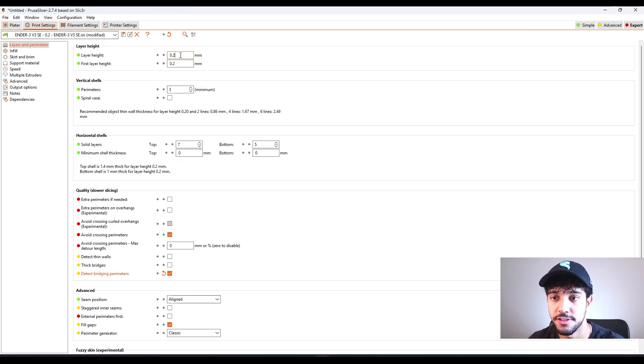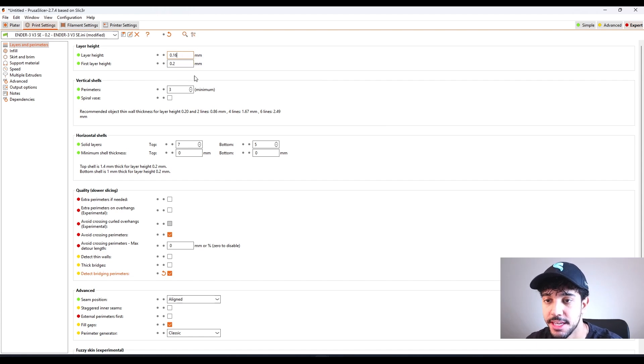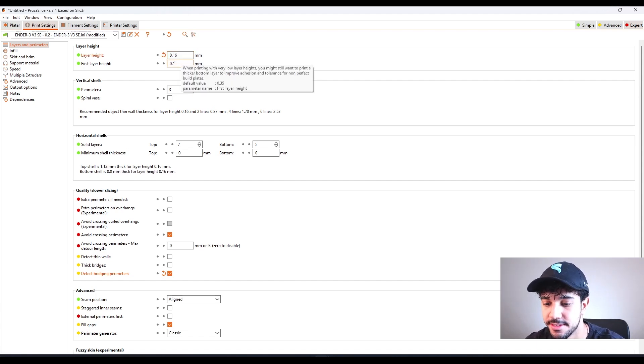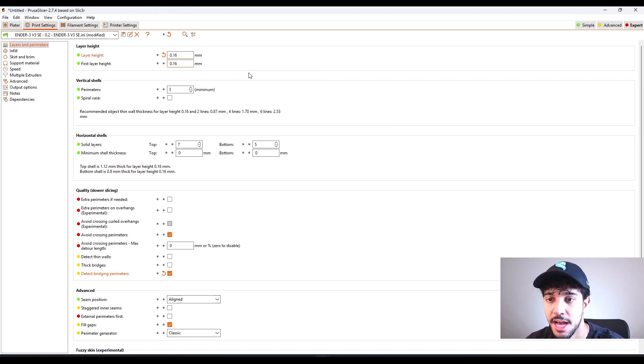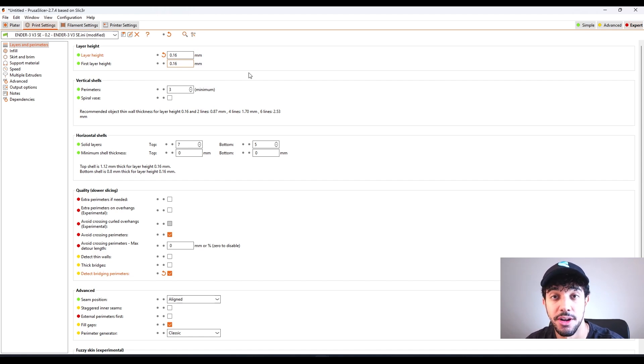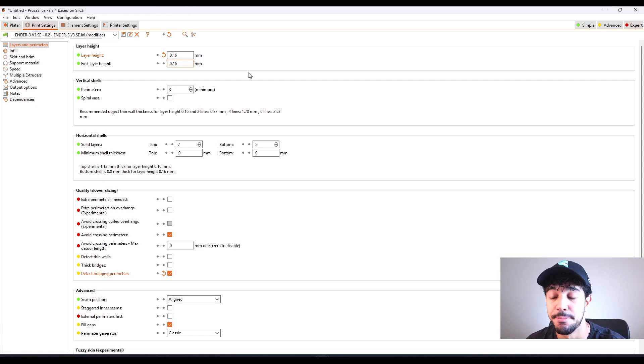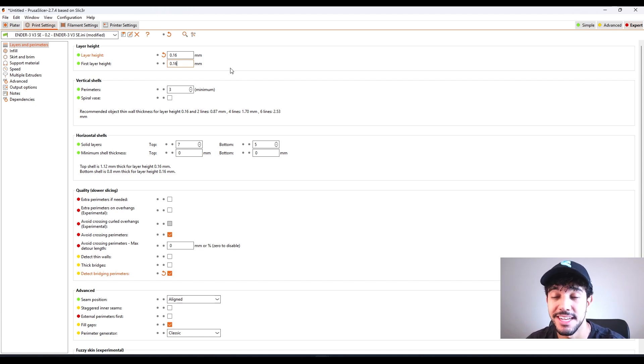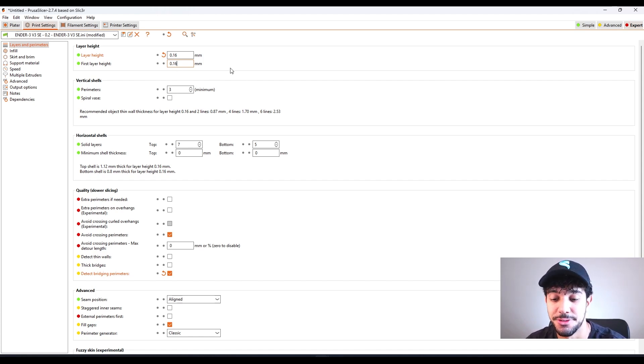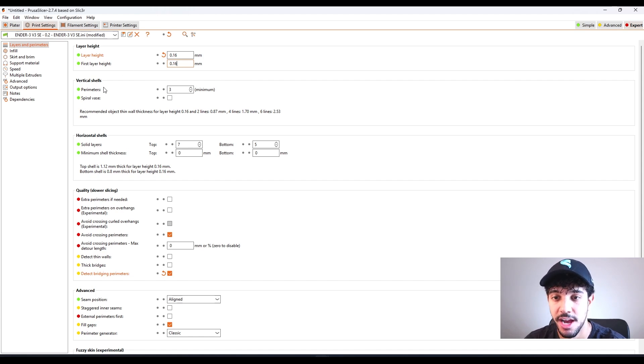So first off, in layer height, we're going to be decreasing this value to 0.16 millimeters. By reducing this value, we're going to have more layers to print. It's going to take more time, but we're going to have finer and better quality. For this Flexi, it's really nice because we're going to have a better quality print.